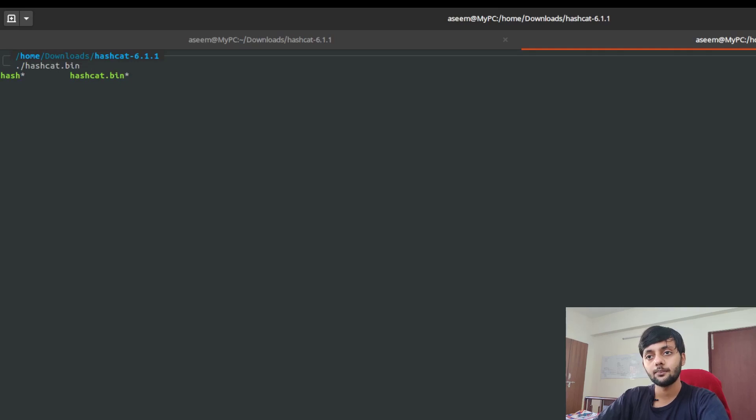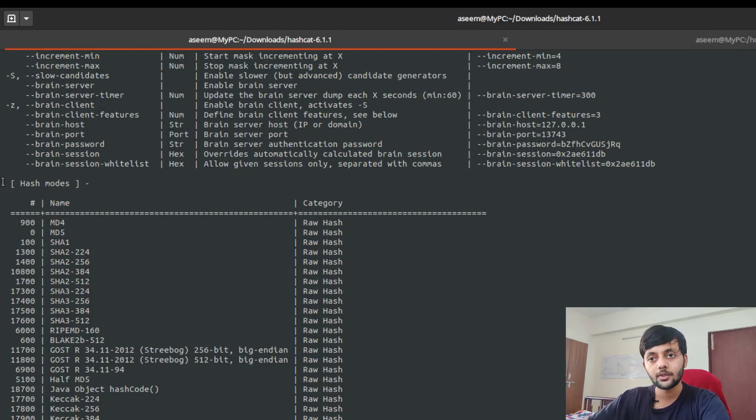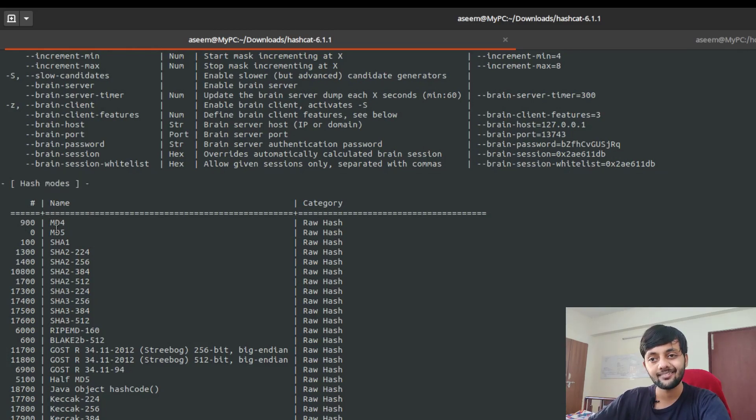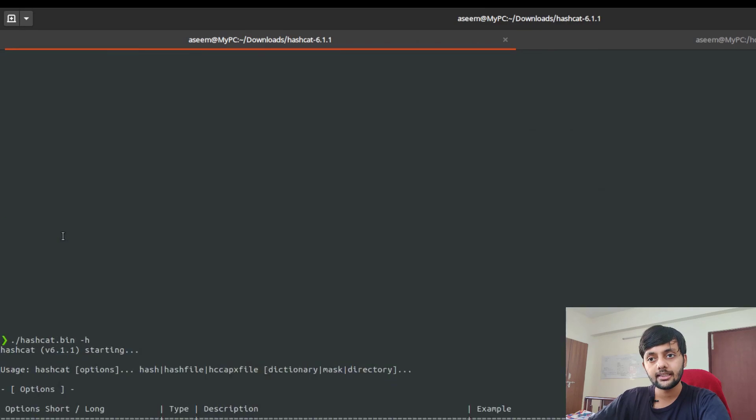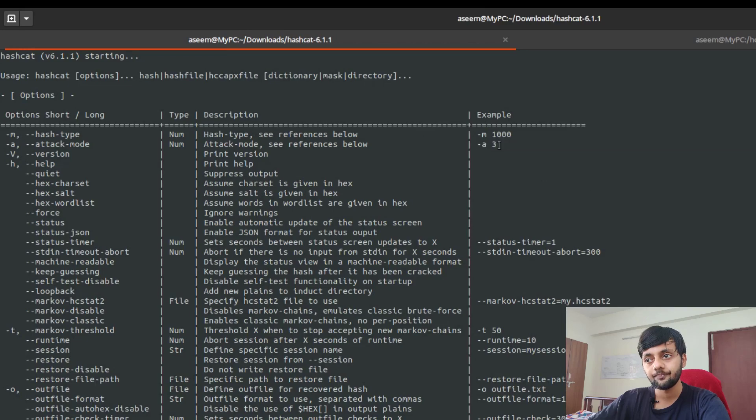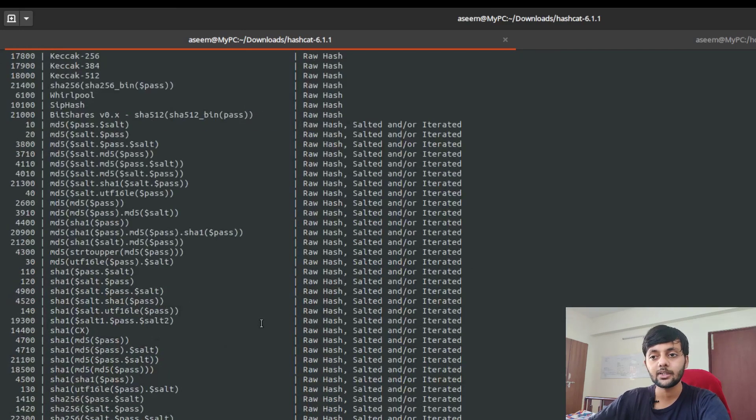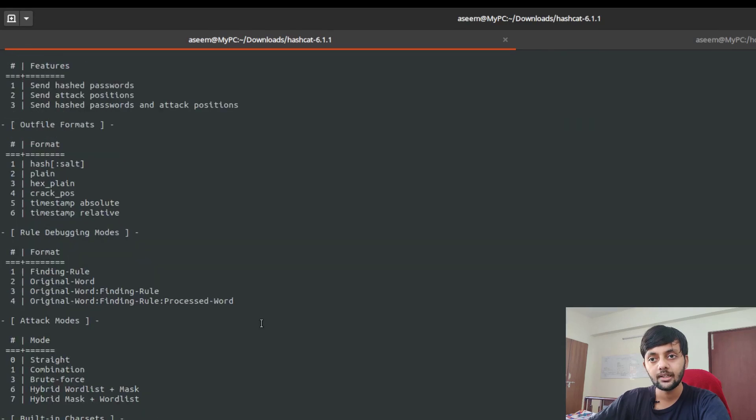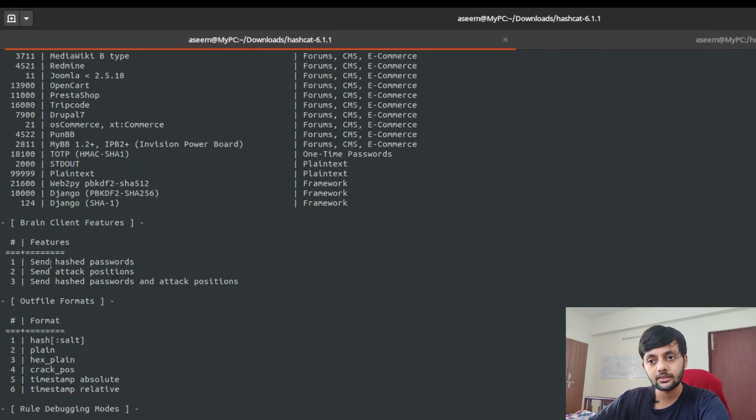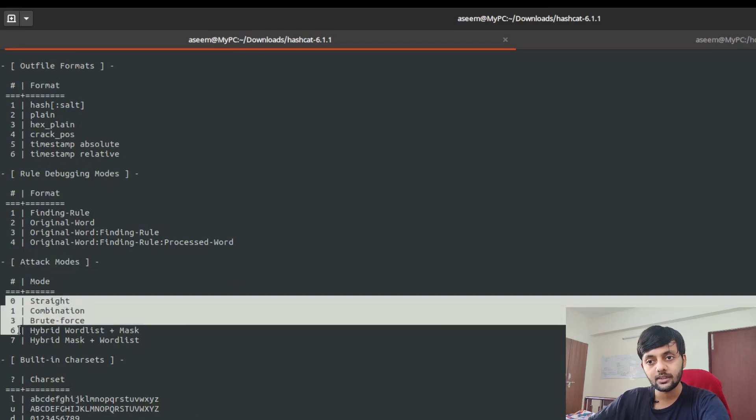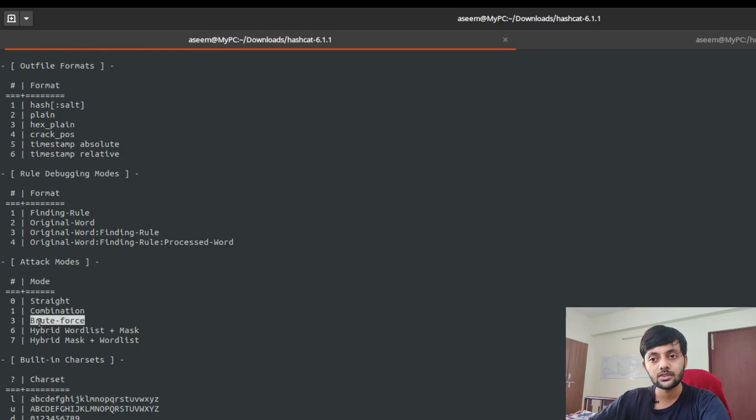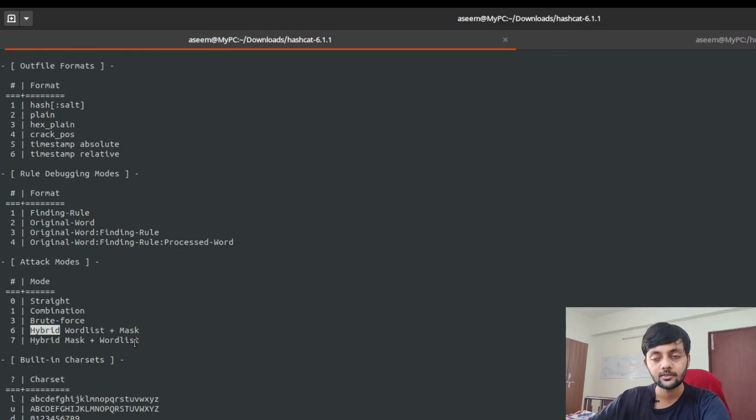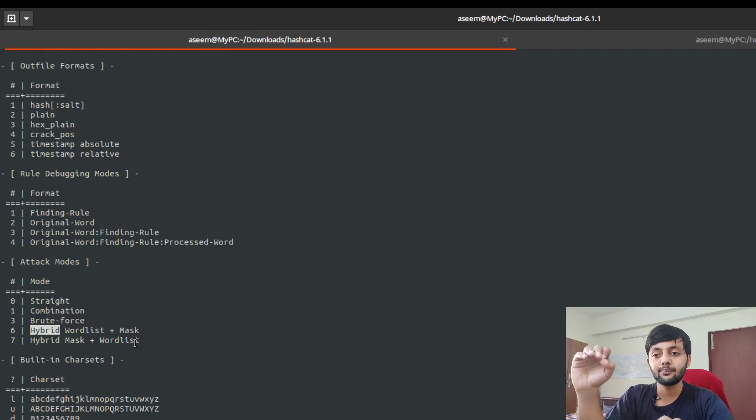The next thing is attack mode. We are going to use 3 because it's brute forcing. You can see the attack modes here - 0 is straight, 1 is combination, 3 is brute force, 6 is hybrid wordlist, 7 is hybrid mask. There could be a dedicated tutorial for hashcat because it has a lot of options.